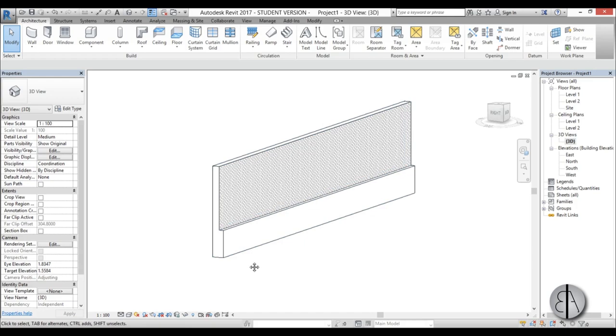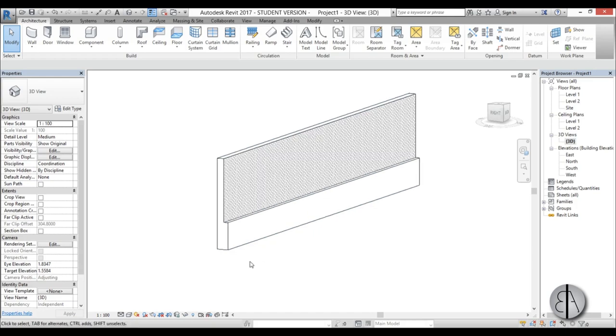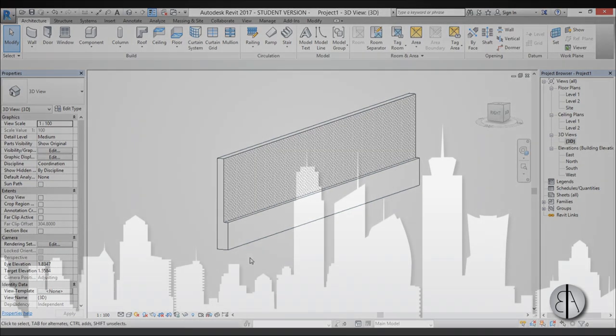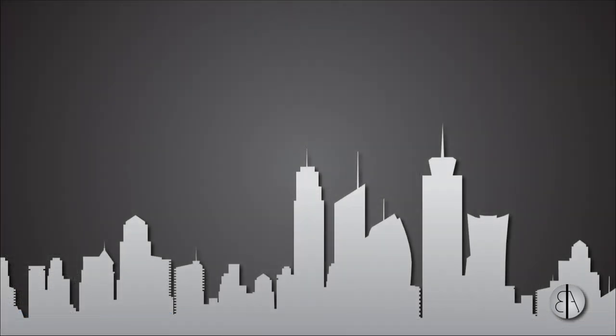And you can see we've changed our stacked wall. So that's pretty much it for wall layers and stacked walls. Thank you for watching, please subscribe, like this video and share it. Have a nice day.